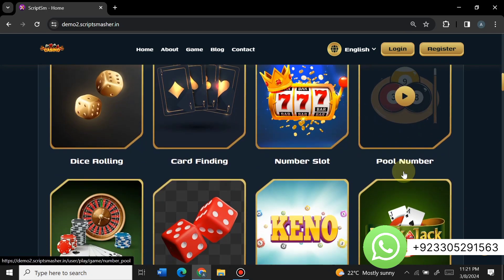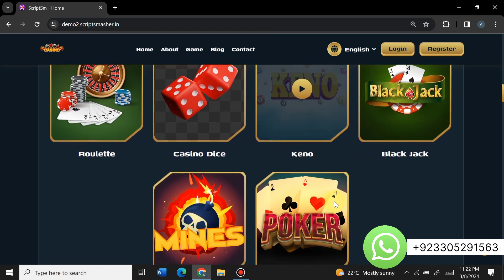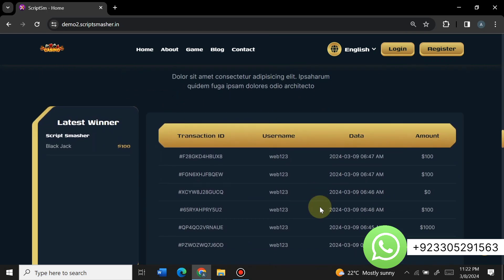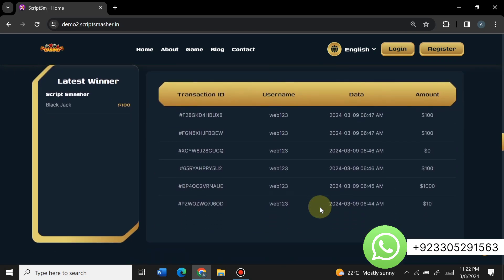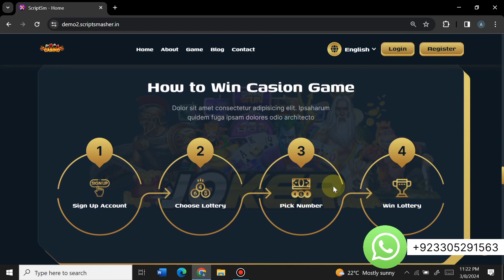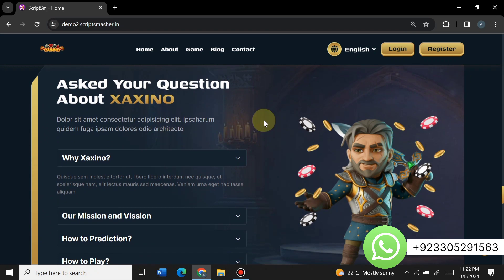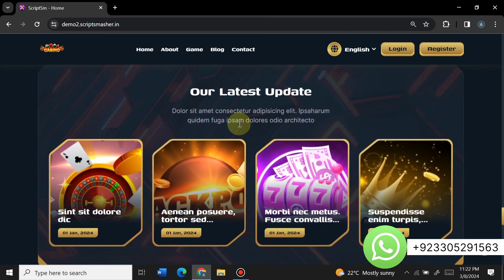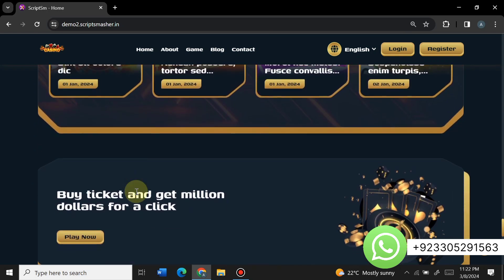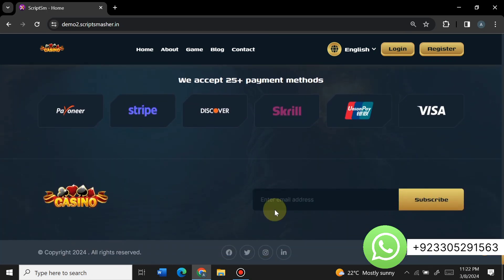There is also card flooding, number slot, pool number, roulette, casino dice, keno, blackjack, mines, and poker — all types of games are available. Users can see latest transactions and winners on the website, what users say about us, a casino game sign-up section, lottery, and a frequently asked questions section. There's also a latest updates or blog section where you can insert blogs, and you can completely change these images from the admin panel.